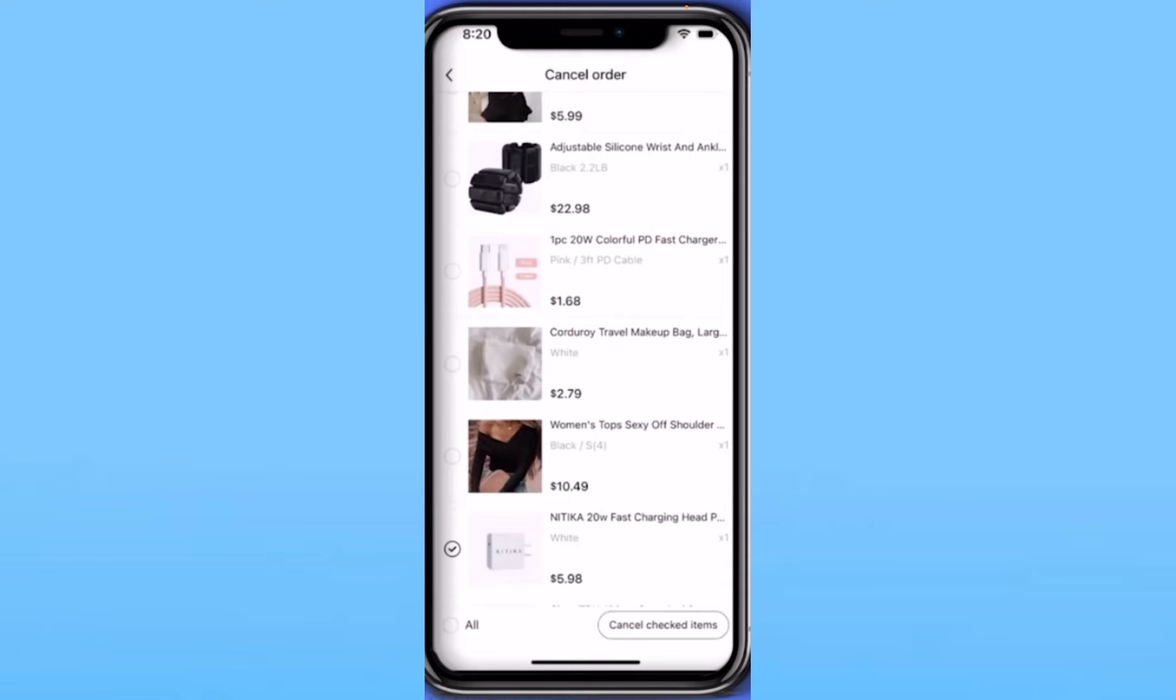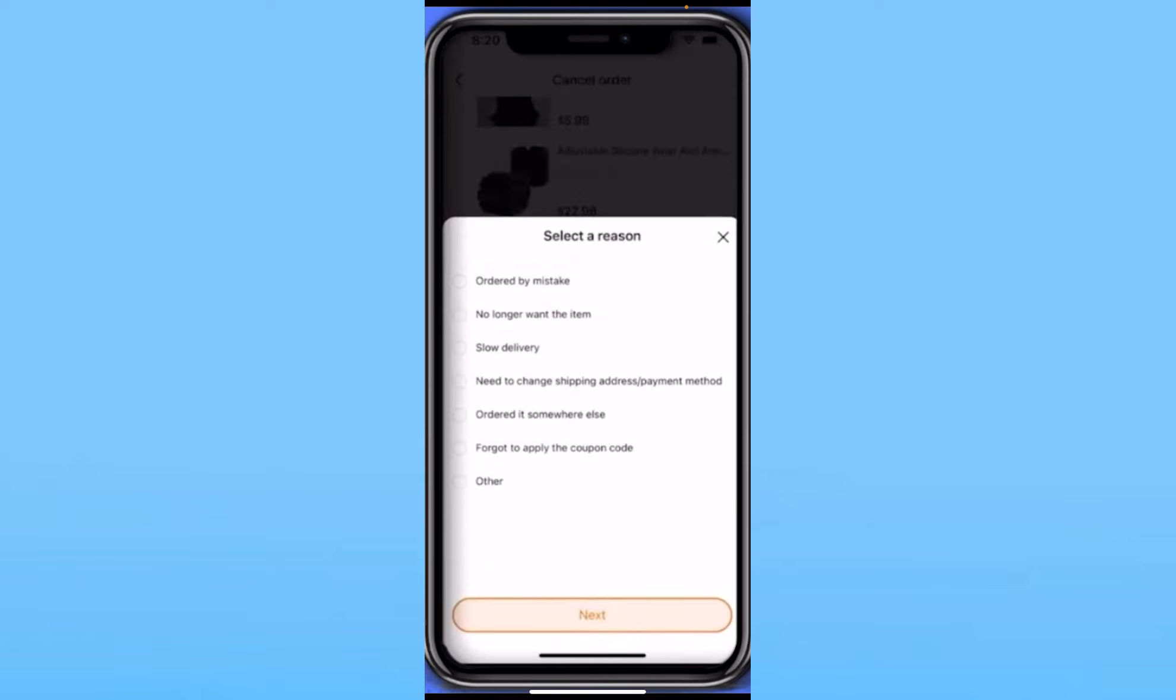You want to choose the item which you want to cancel or refund and get your money back. Click on the item and click on Cancel Checked Items at the bottom right corner.